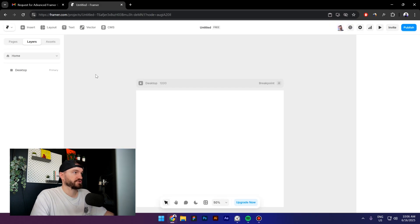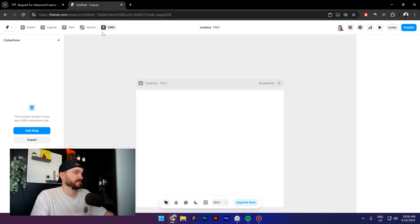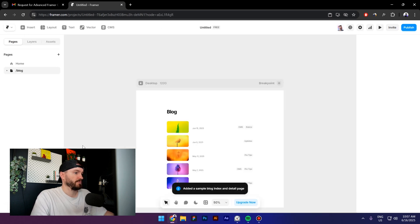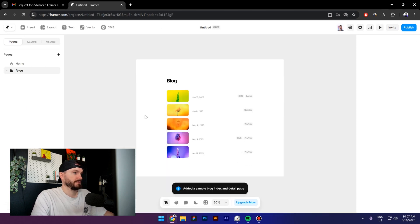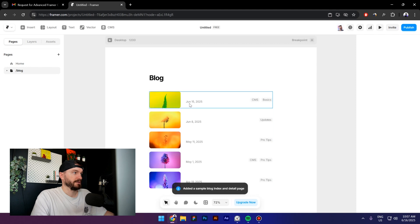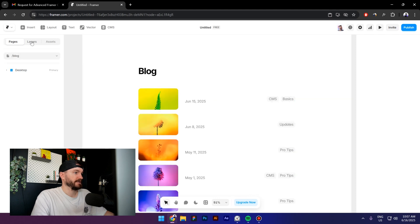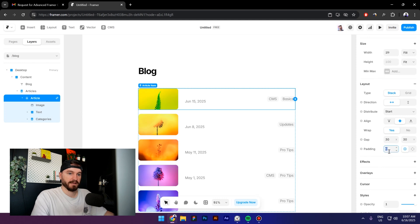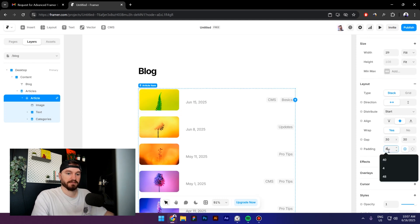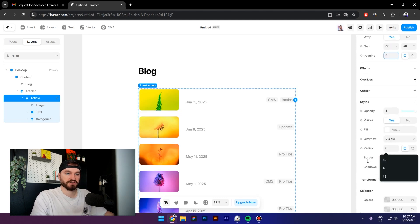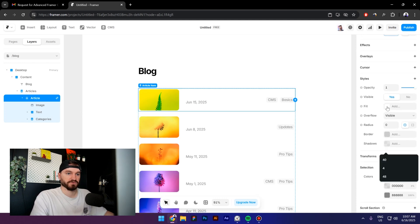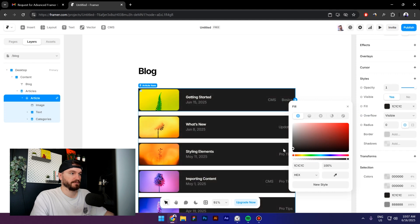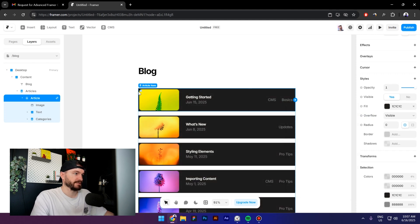I will start from scratch to make sure that everything is super simple. I will click on CMS, then click on Add Blog, and now click on this arrow to go back. Go to Layers, select the first card, and let's go to Padding. Add four pixels padding and change the color to dark gray. Now increase the radius.